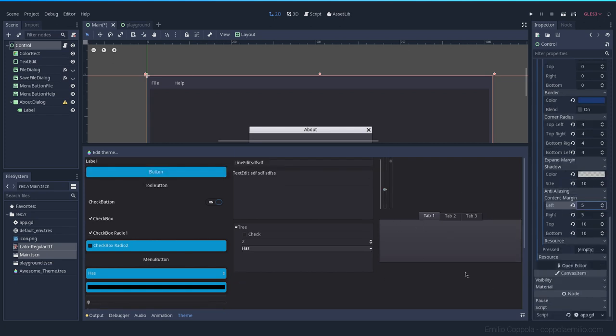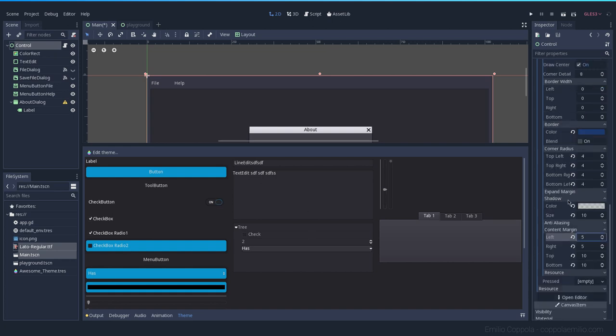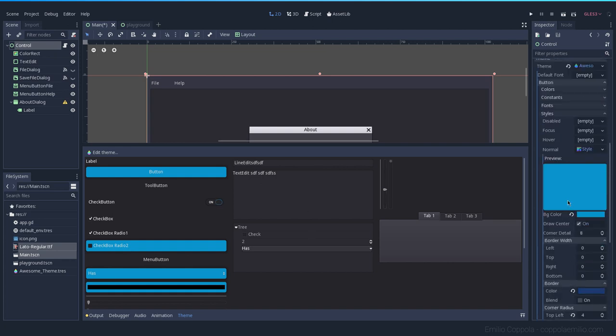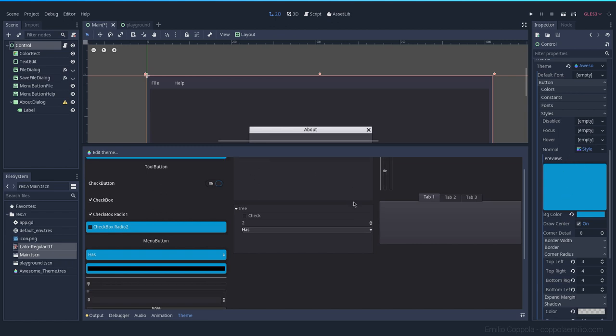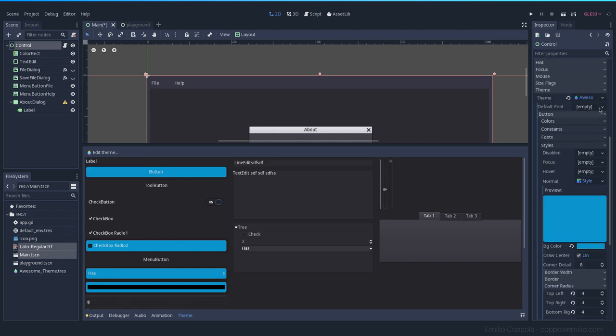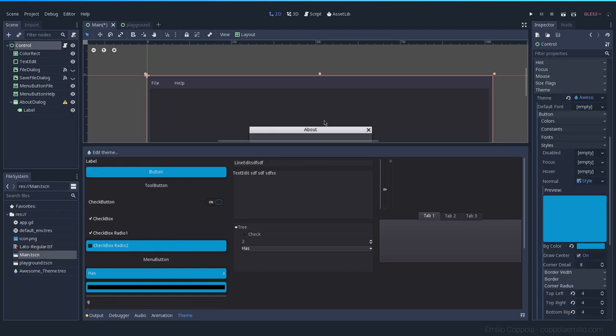As you can see, you have a lot of options here that you can play with and you can take hours until you have the right colors, the right radius, corner radius or anything. So I encourage you to play with it. And now that we have the button, let's go and save it. Save the theme.